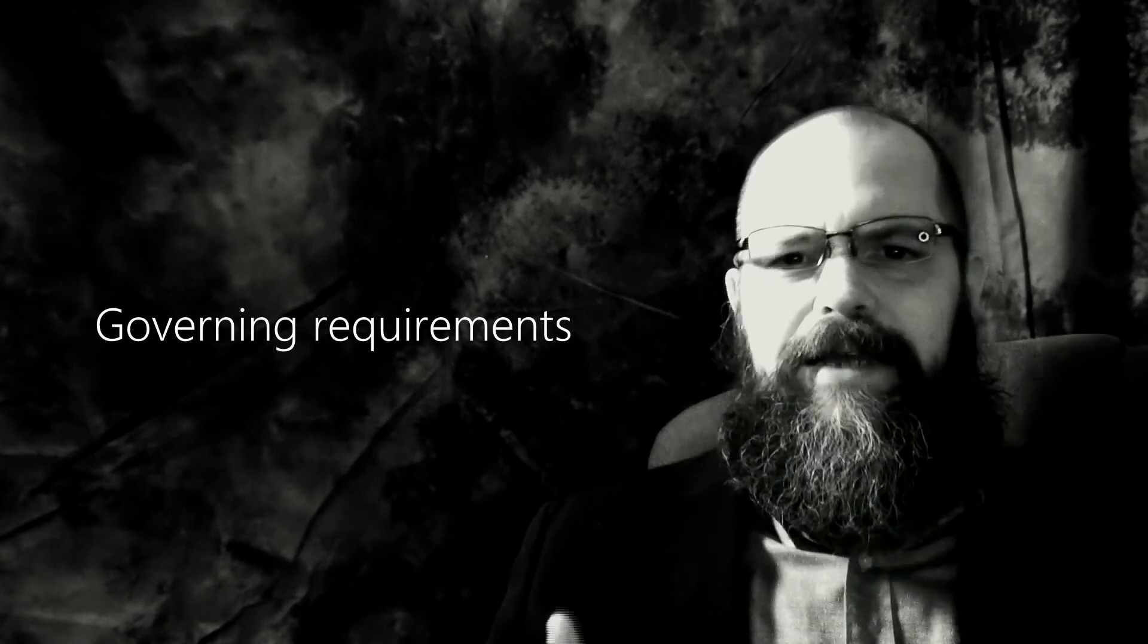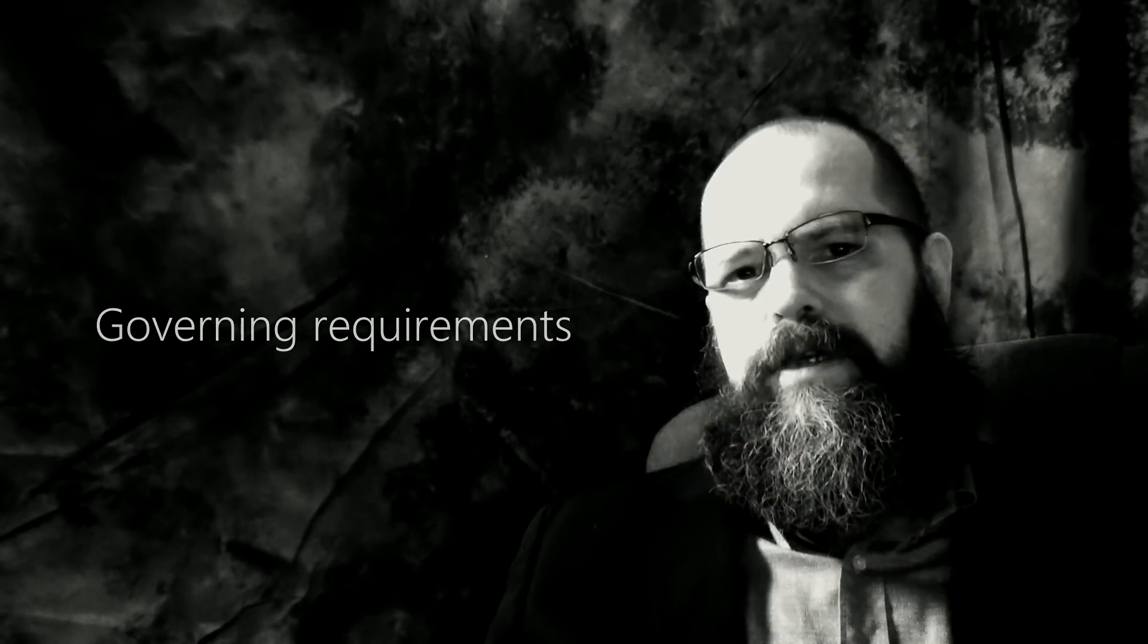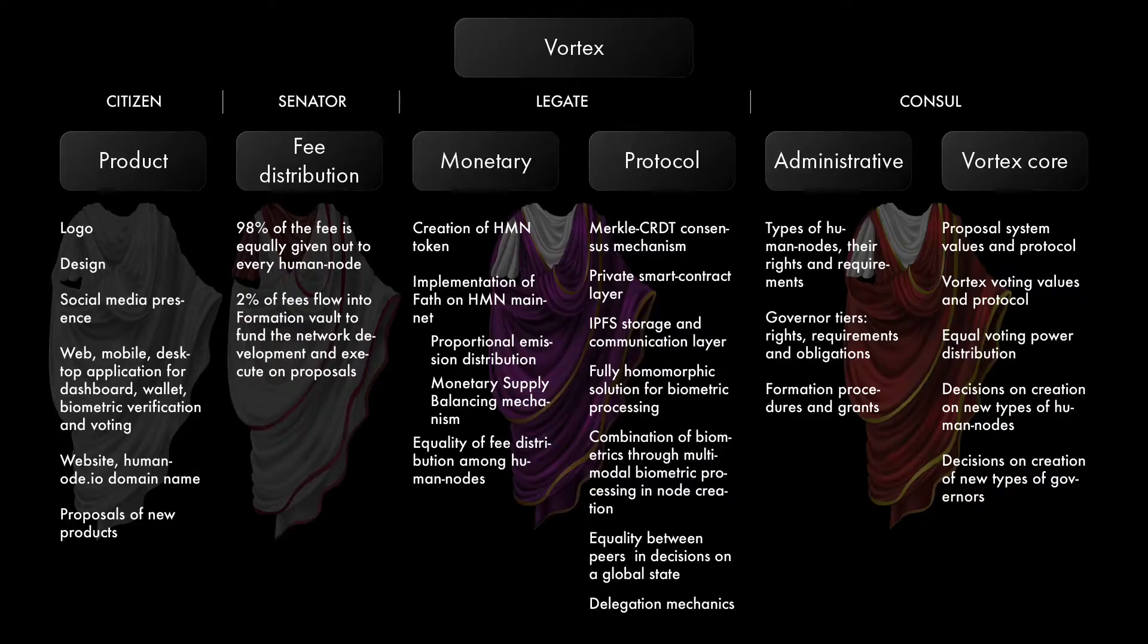Yeah, I know this hierarchy sounds like a power structure that creates an elite class with more power than others. But it is far from that. Once again, the ranks do not give any additional voting powers to their holders. Instead, they are given an ability to make proposals on crucial matters on each tier.